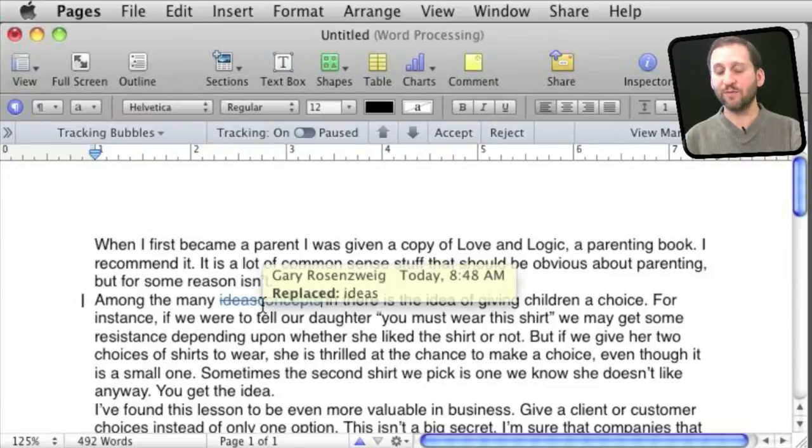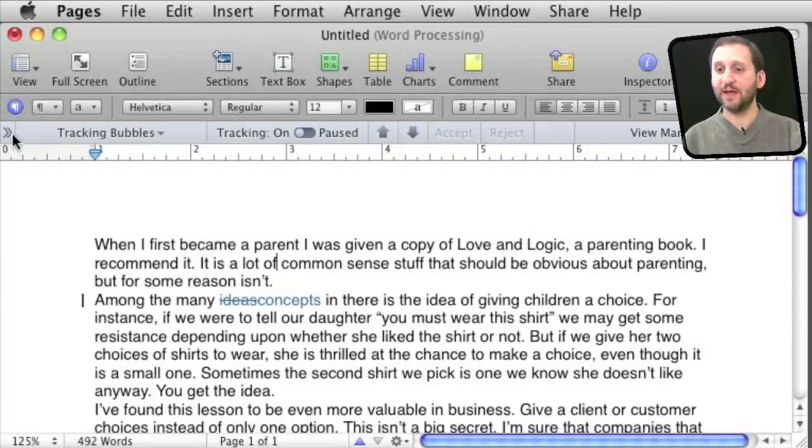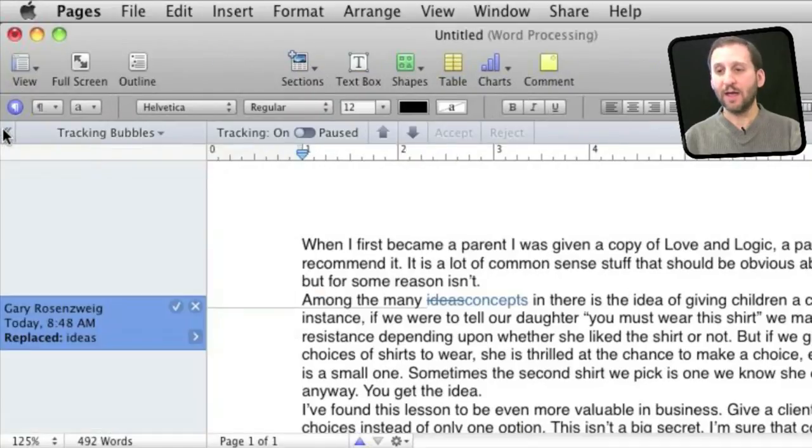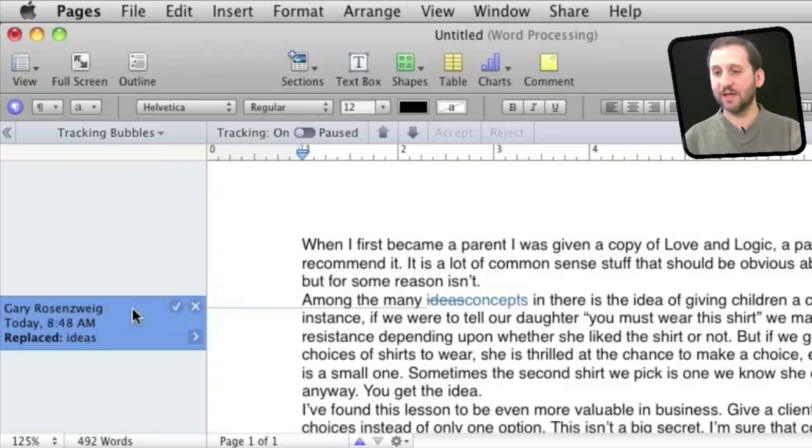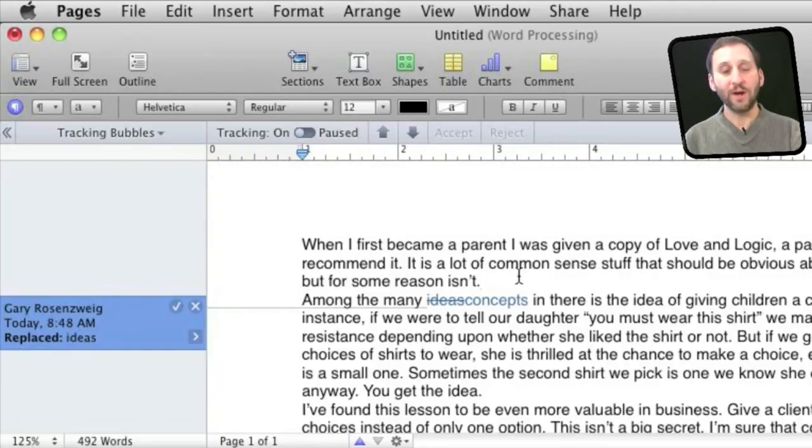As I roll over it I get some information about when the replacement happened. I can see some more information in the left sidebar. If I click on this button here it will expand the left side and it will draw an arrow, a little line here to the change and tell me a little bit about it. One of these appears whenever I make a change.